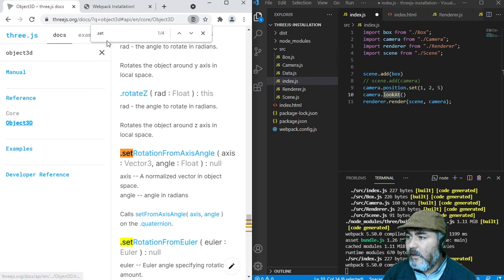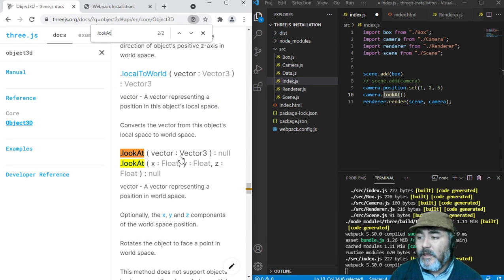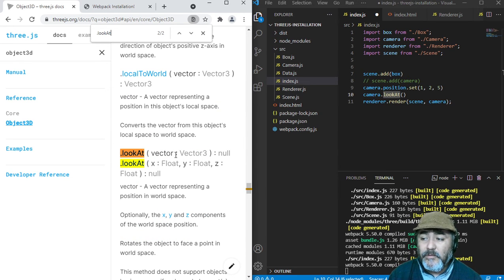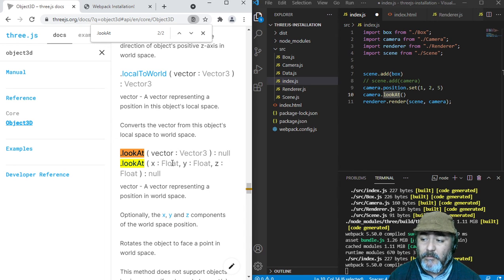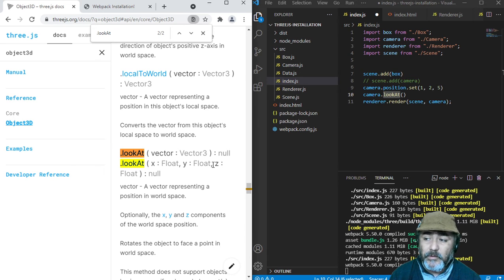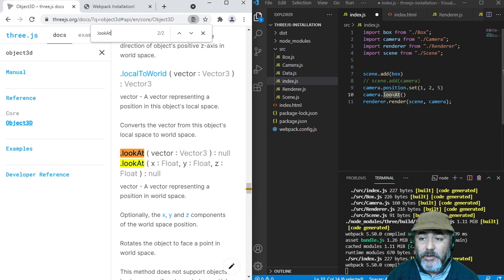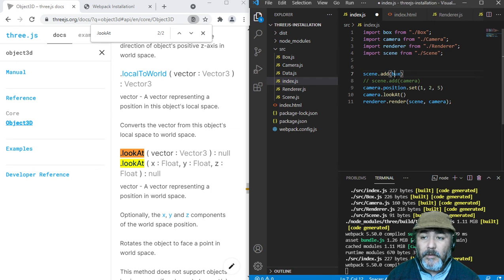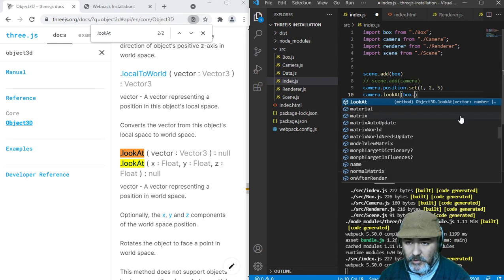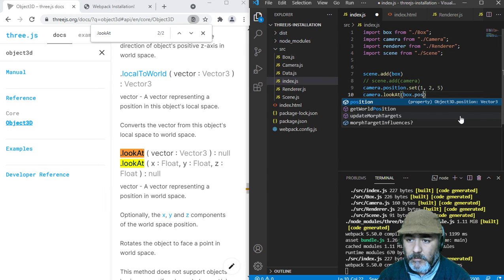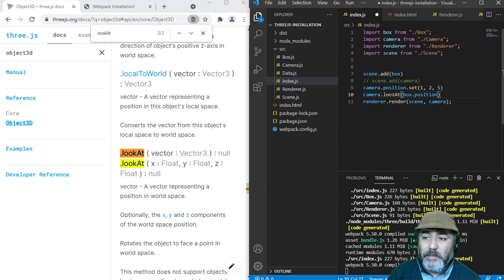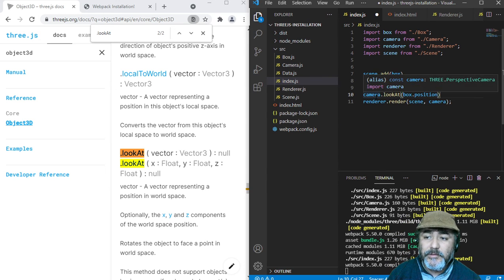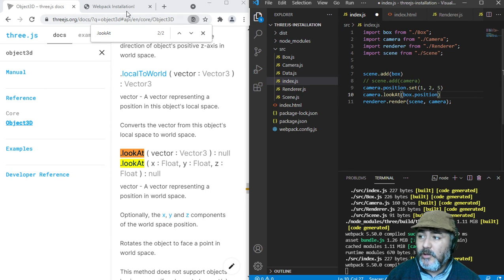And now lookAt. As you can see, lookAt receives as parameters three values that can be the x, z, and y position in the world, or we can receive a Vector3. So we can use the position of the box in order to tell the camera to face the box position.